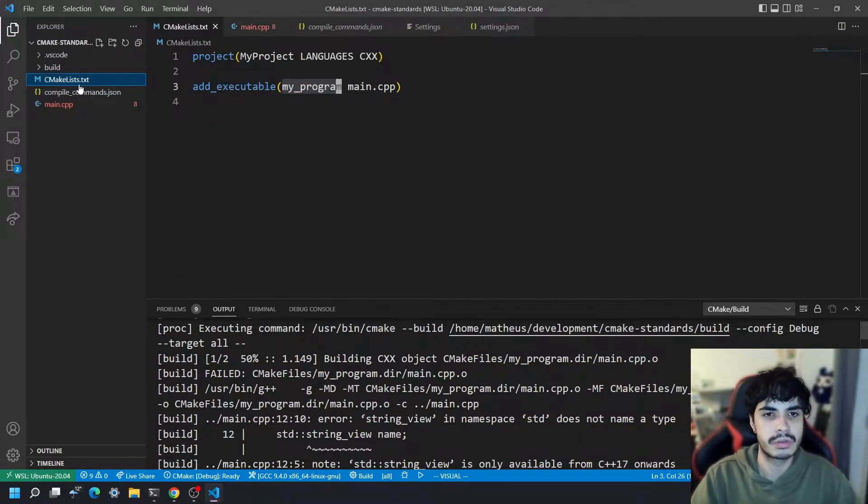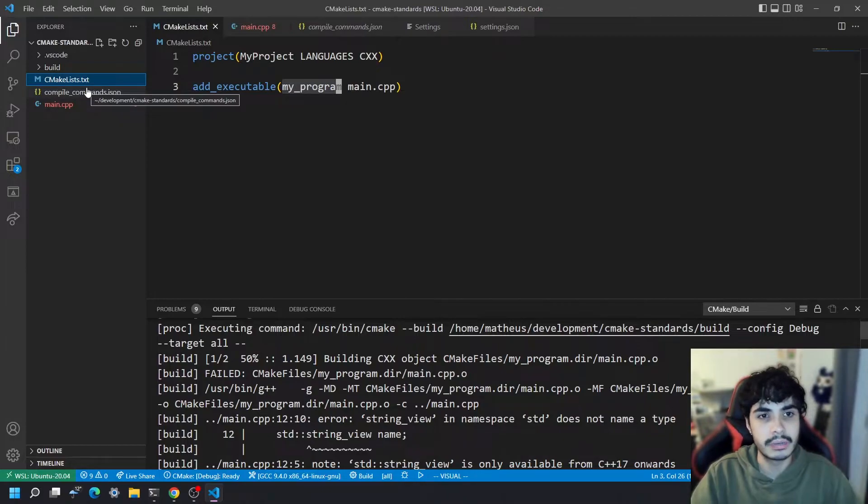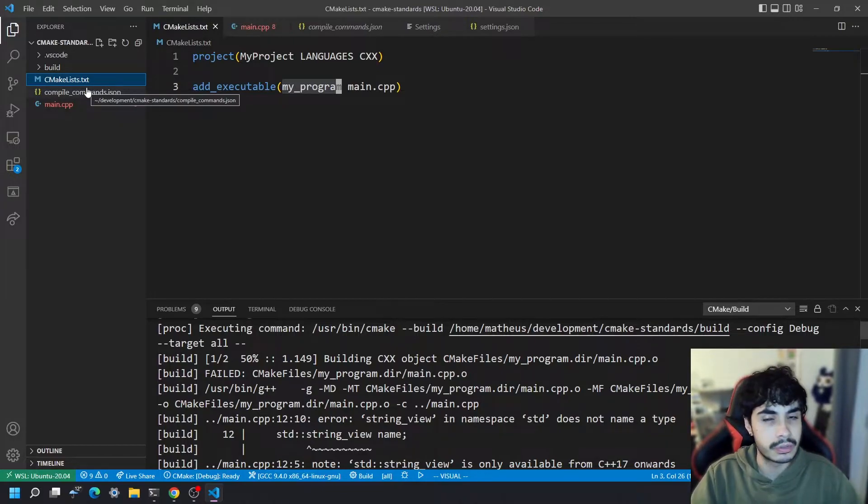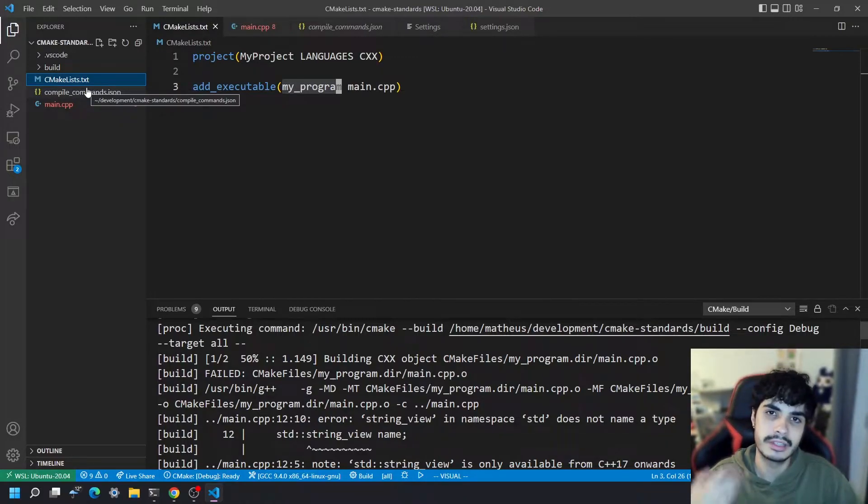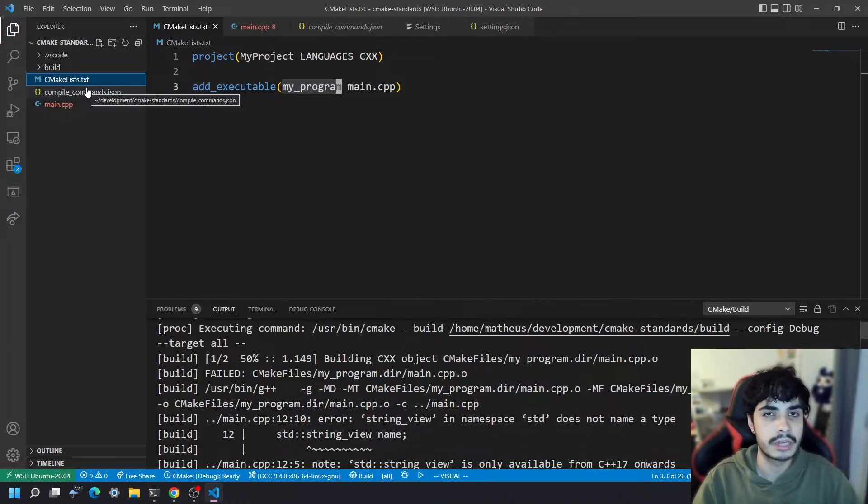This is all we're going to need for this tutorial, but notice that I haven't actually told CMake anywhere which C++ standard I want to use, and therefore my compiler is just going to use the default version which varies between compilers and vendors.